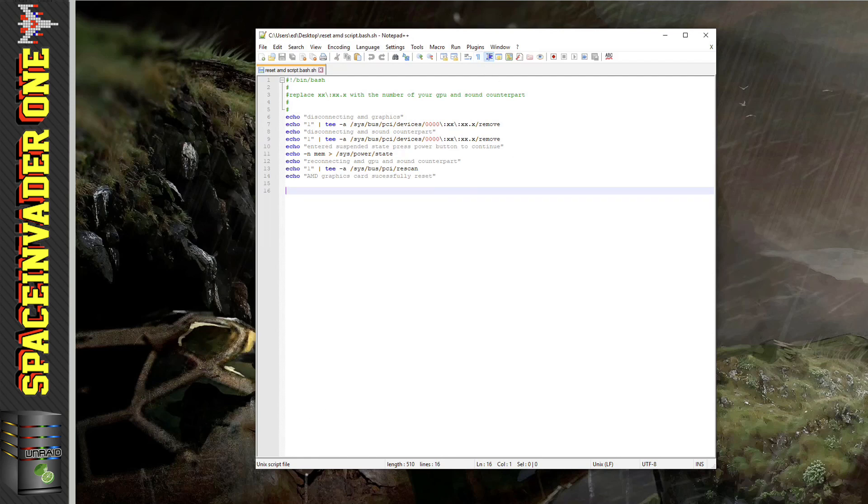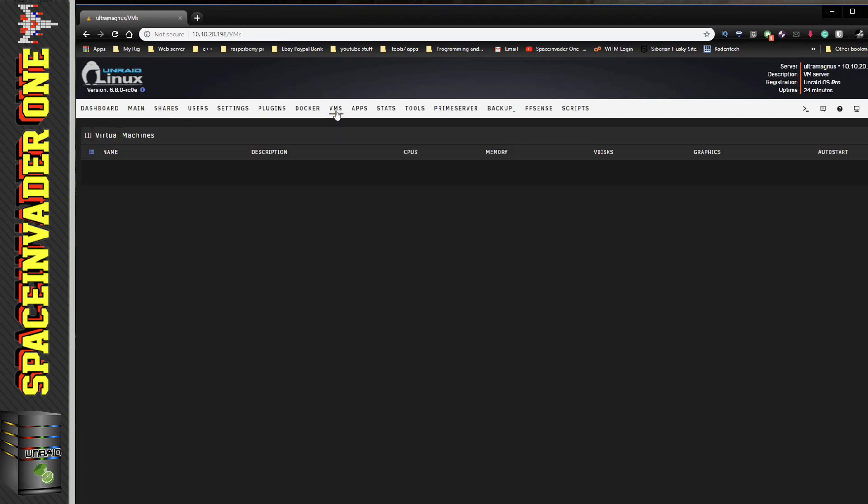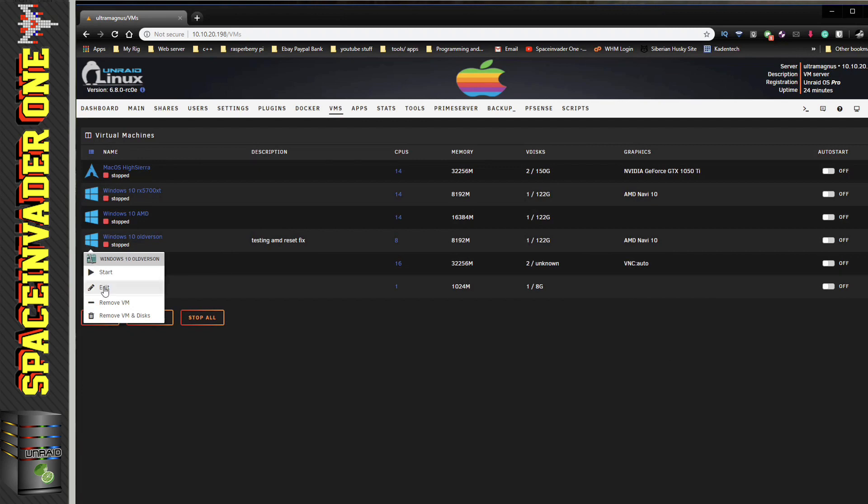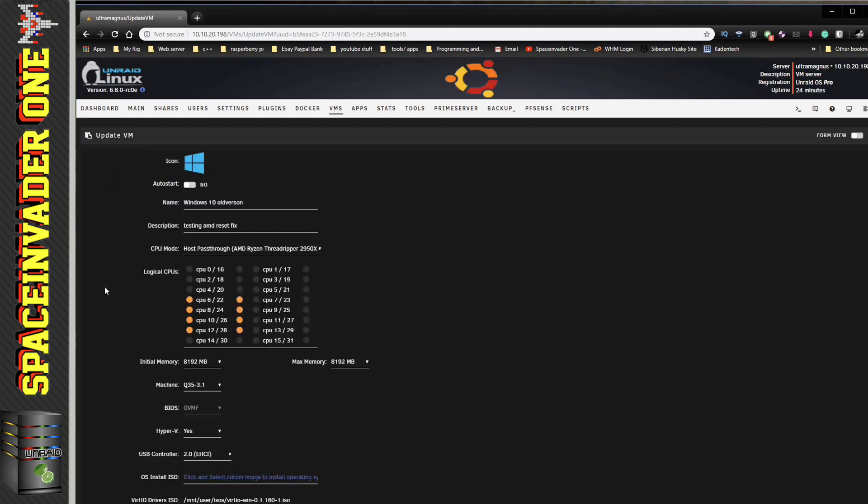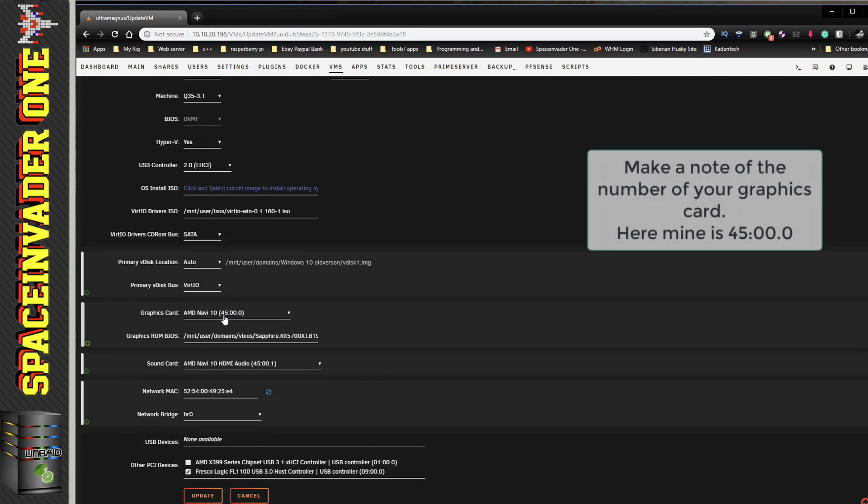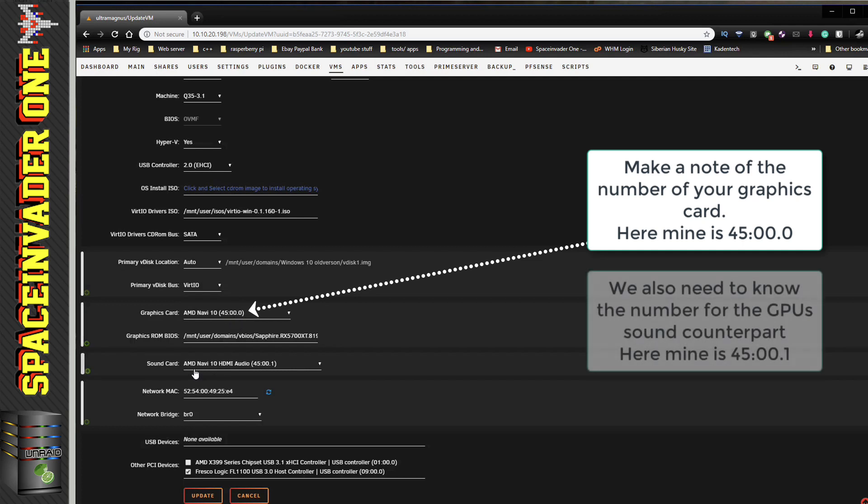So let's leave this open and go on to the unRAID web UI. If we go to the VM manager and go to a VM which has the AMD card passed through, click on to edit and then scroll down. Then here we can see the number of the graphics card.